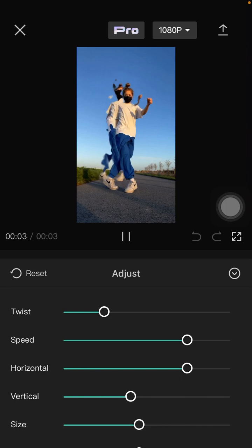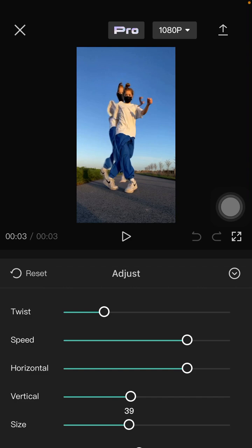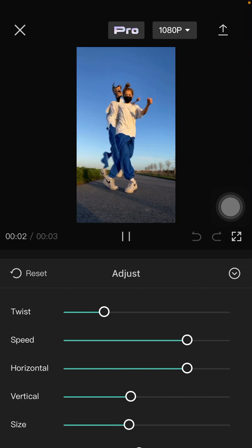You can also adjust the particle and size settings.